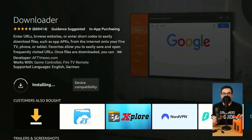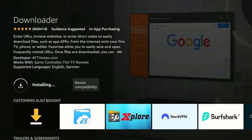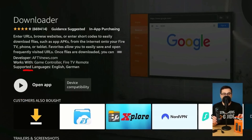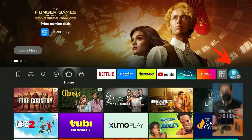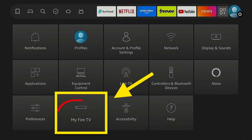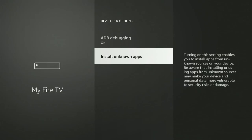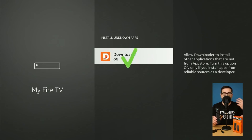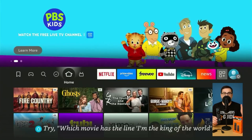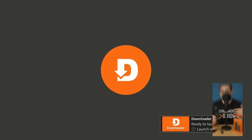Give it a few seconds — it usually installs in under a minute. Once it's done, don't open it yet. Press the home button; we've got one last thing to take care of. Head back to Settings, open 'My Fire TV,' and go into 'Install Unknown Apps' again. Now that Downloader is installed, you should see it listed there. Scroll to Downloader, switch it on — that's the key. This allows it to install apps from outside the Amazon store. Once that's done, press home and you're ready to jump into Downloader and enter your code.